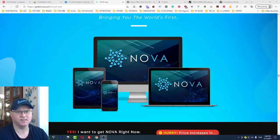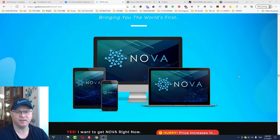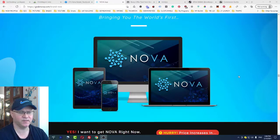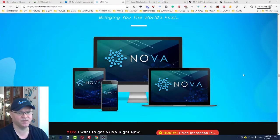Hey guys, Gina Babak with you, and this is my Nova review. Nova is a new app for Google Chrome browser which can help you get free traffic from TikTok and from Instagram.